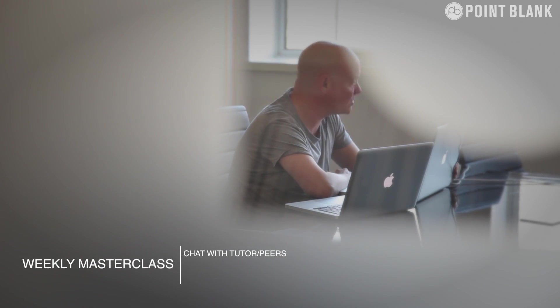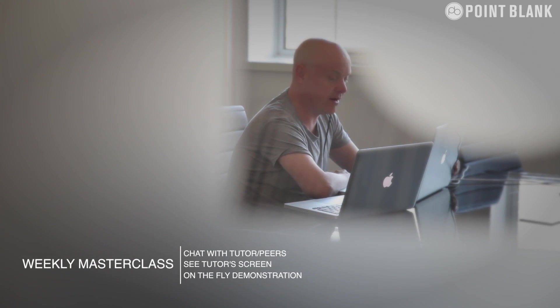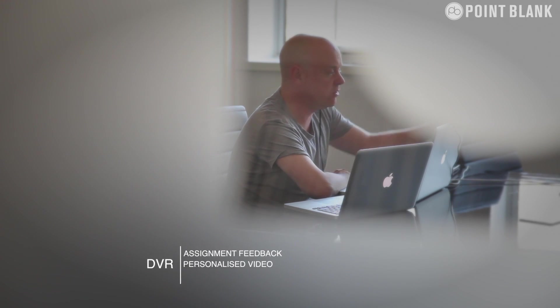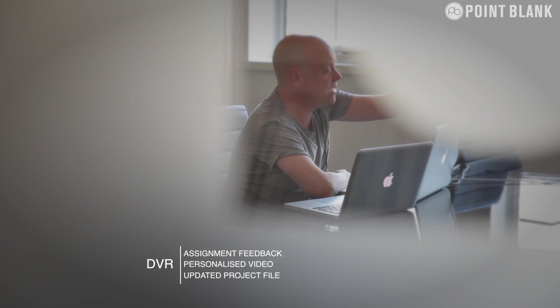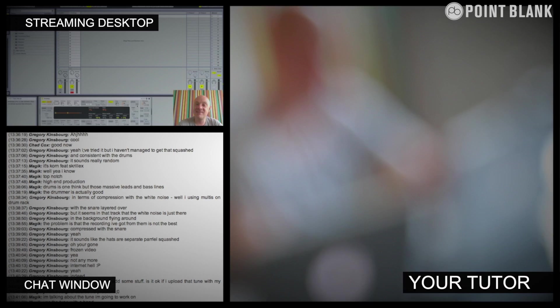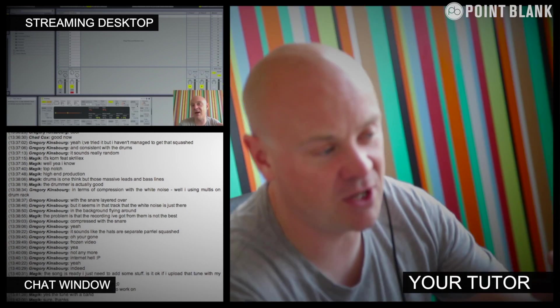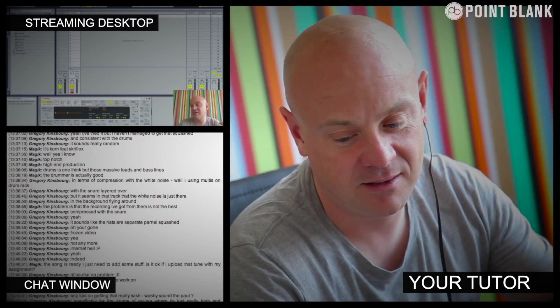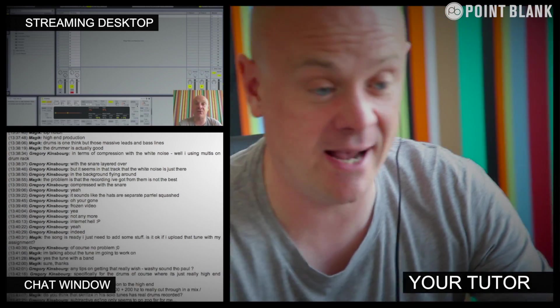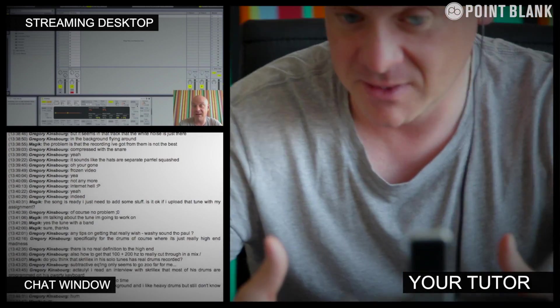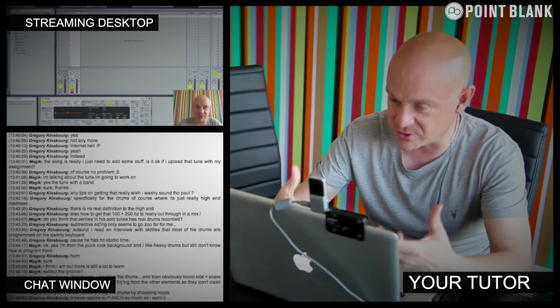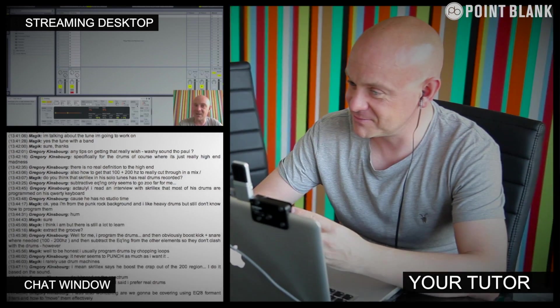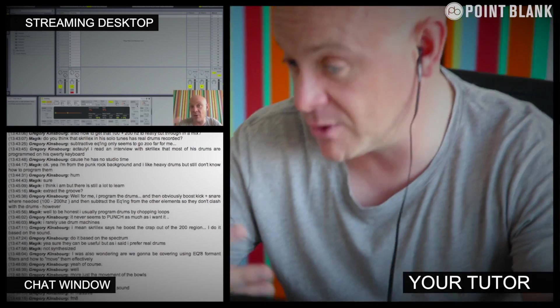At Point Blank Online, you've got two methods of interaction with your tutor. Firstly, you've got the weekly online masterclass, which is in real time. And then also we've got feedback on your assignments. And that's known as DVR. So the online masterclass is a one-hour session you get with your tutor every week. You can ask questions about lesson content and get instant feedback. And also demonstrations on the fly from their computer desktop with our streaming technology.